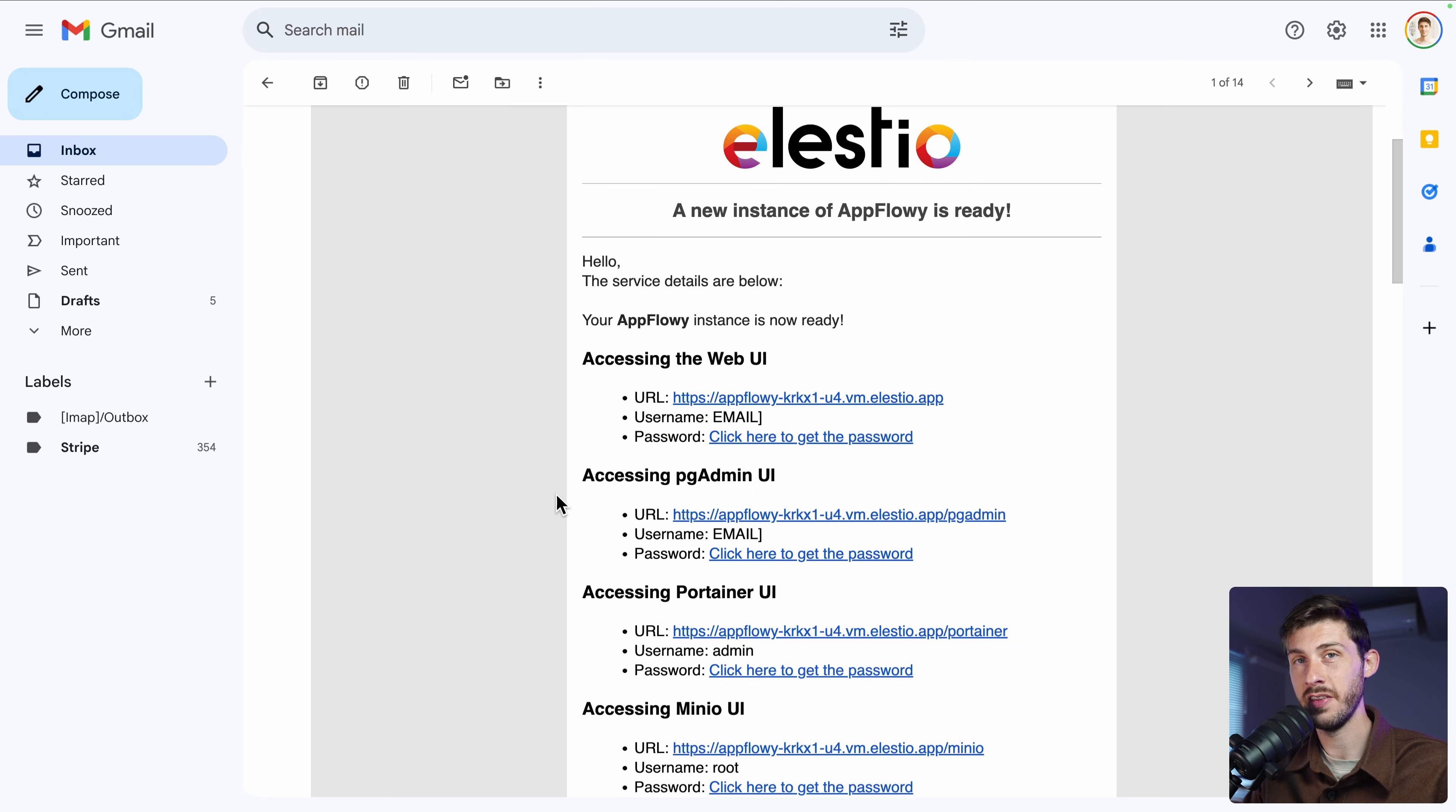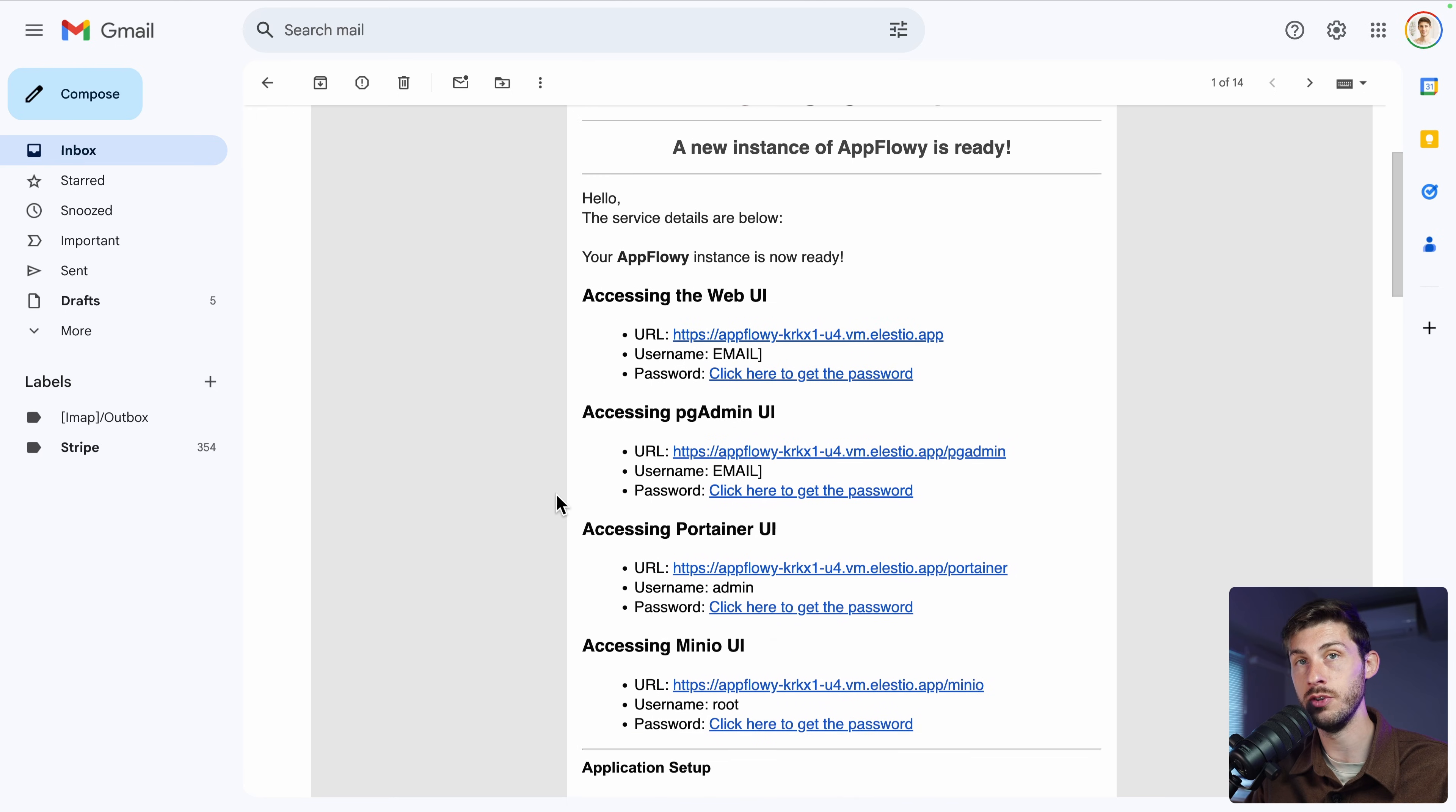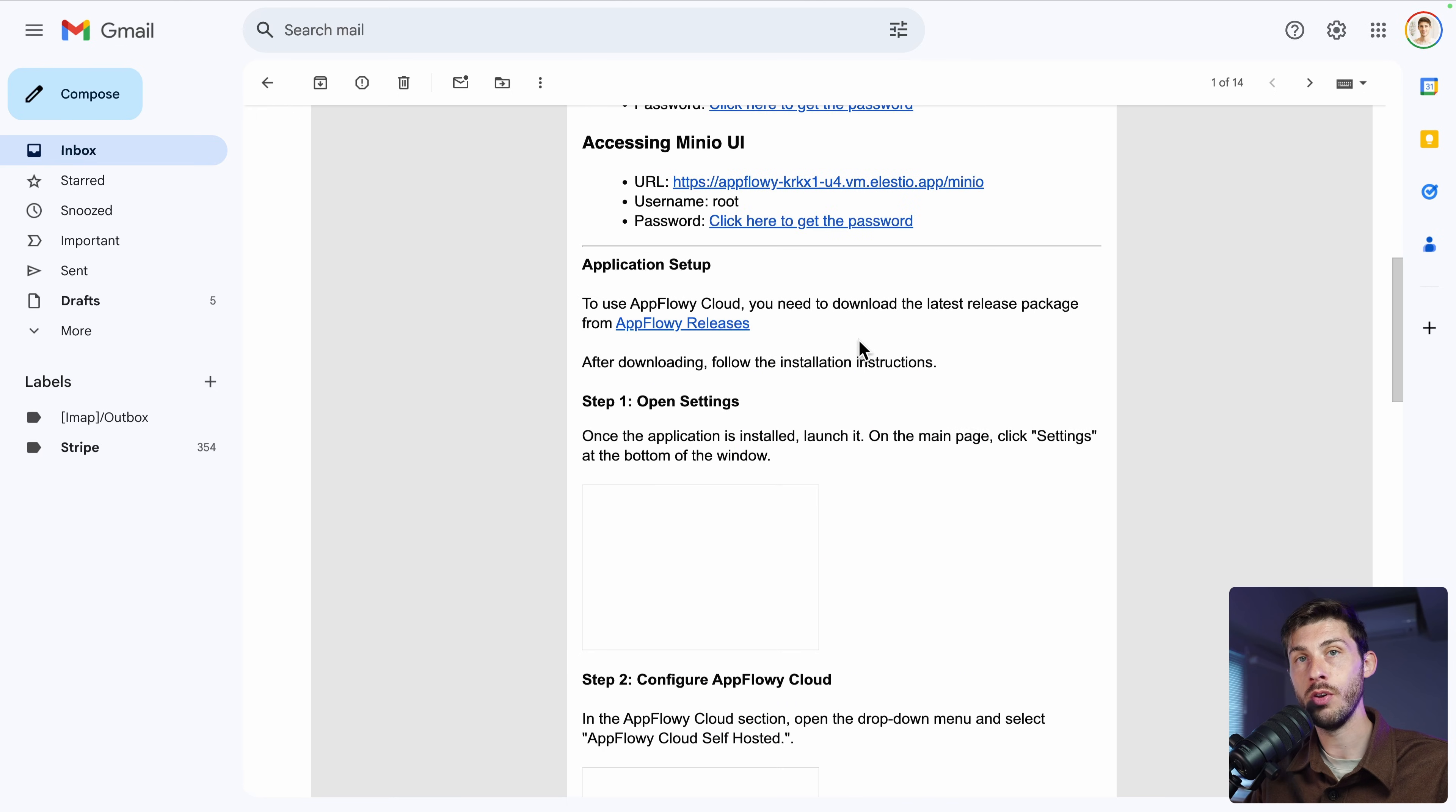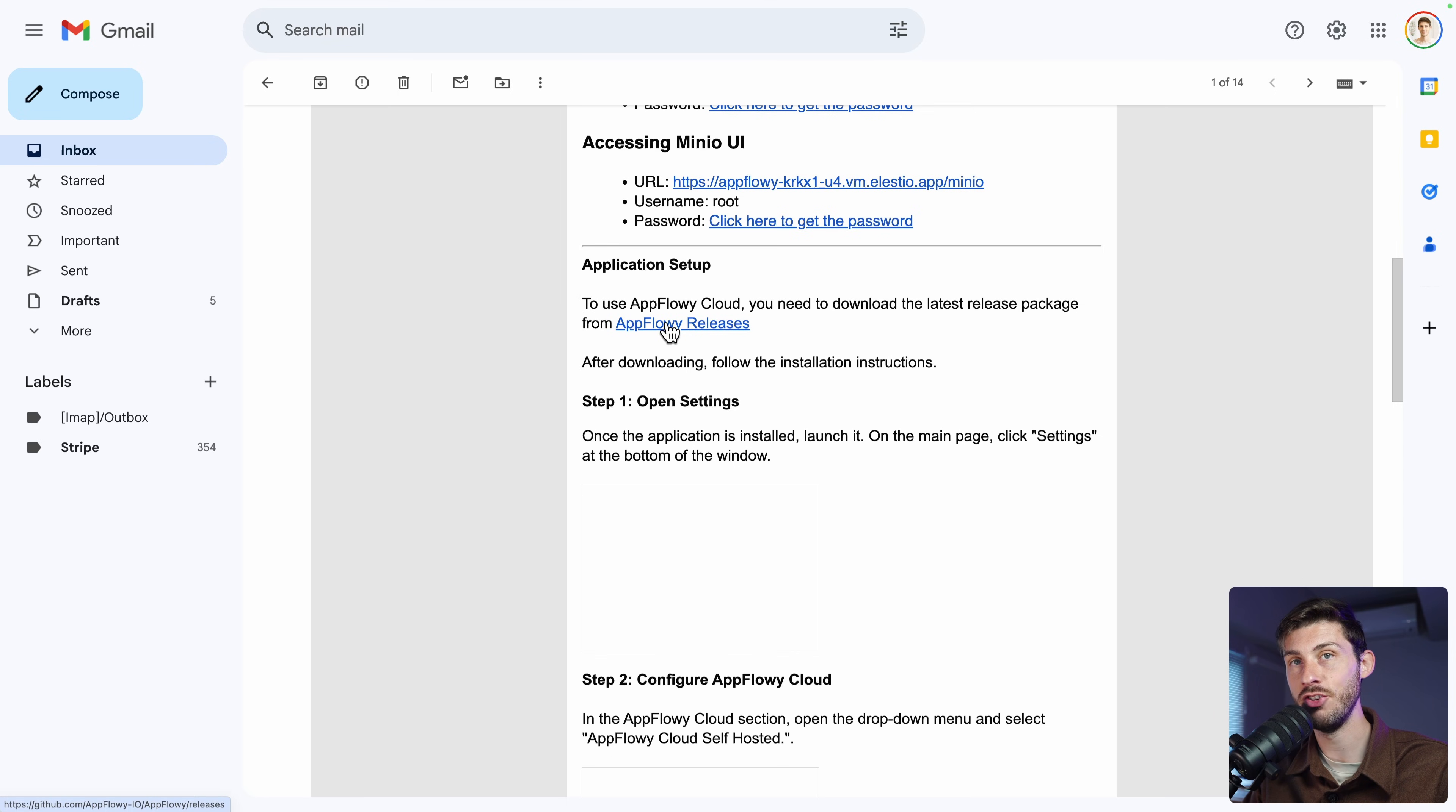Once the installation is finished, you will receive this email, including instructions on what to do. First of all, we will use the desktop version. To do it, we need to download it from the AppFlowy releases page.